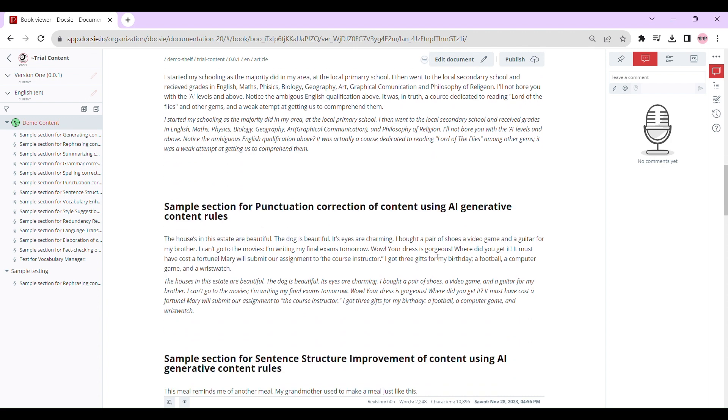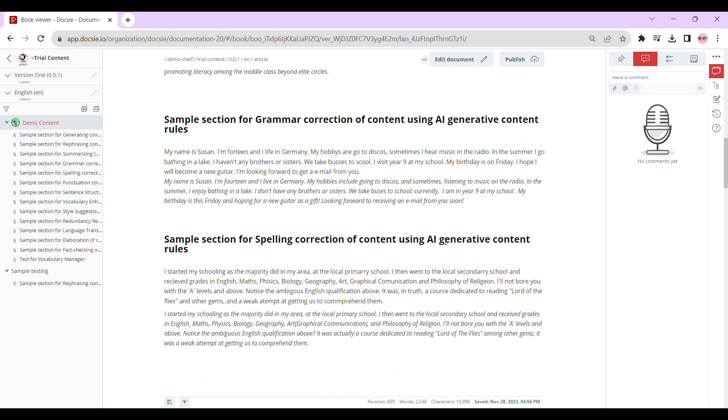Wondering how to access this article revision history feature? Easy peasy. Select your document and open it in Doxy Editor.